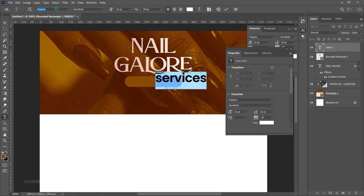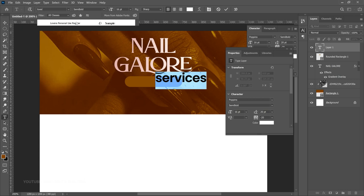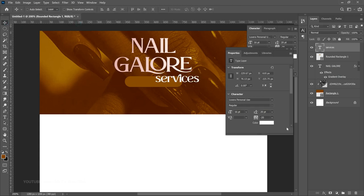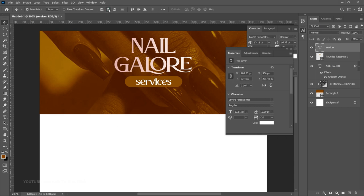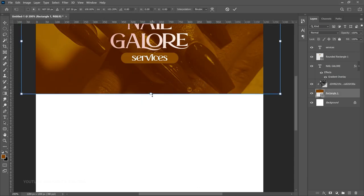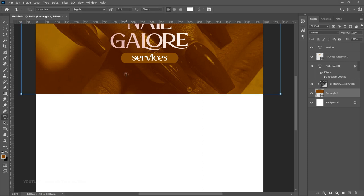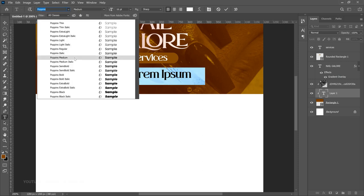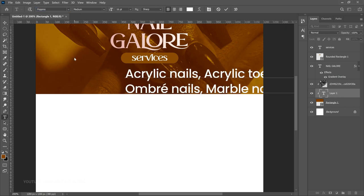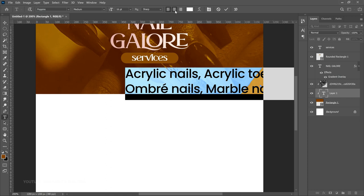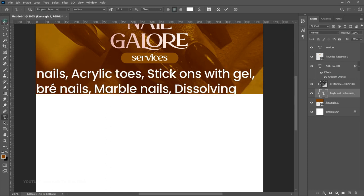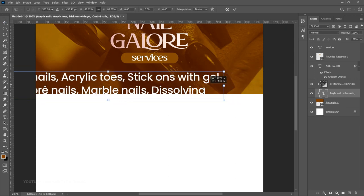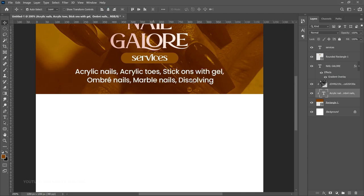Now we want to type 'services' inside the rounded rectangle. Select the text tool (T shortcut). Hold Shift and start writing so it doesn't merge with the rounded rectangle. Type 'services' in all lowercase. Press Ctrl+A to select all and change the font to Lovera Personal Use, then press Ctrl+T to transform and place it in the rounded rectangle. For the actual service list, use the text tool again but this time switch to Poppins Medium — my favorite font. Type in your services, center-align, and press Ctrl+T to transform to the desired size, then position it in the middle.